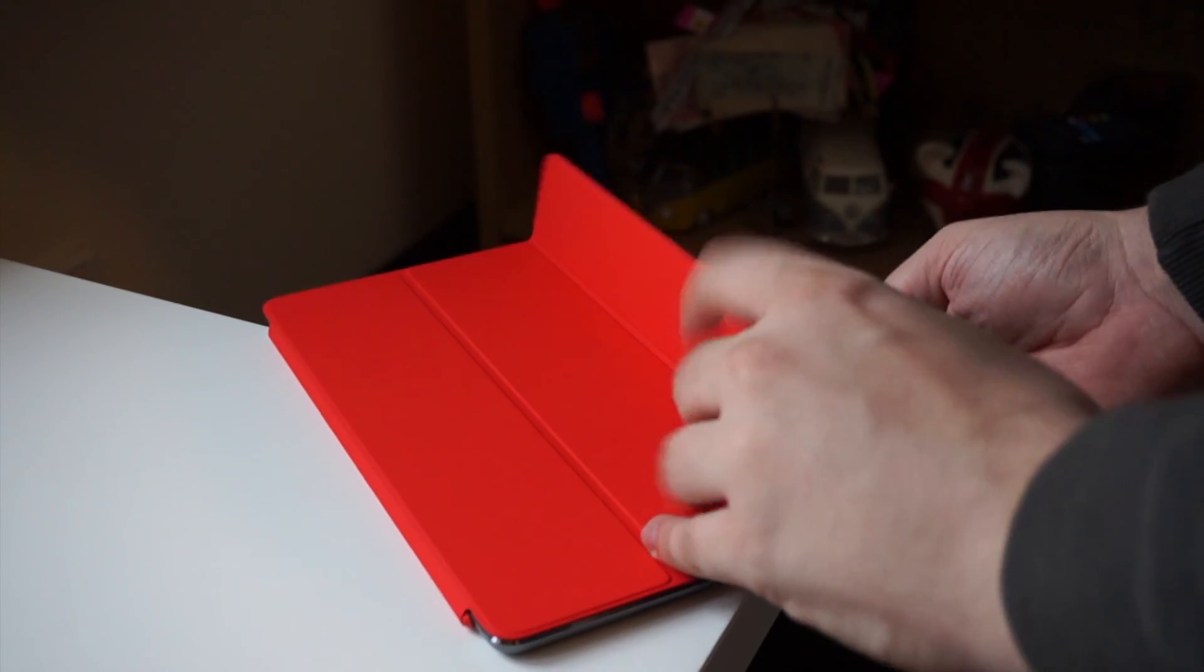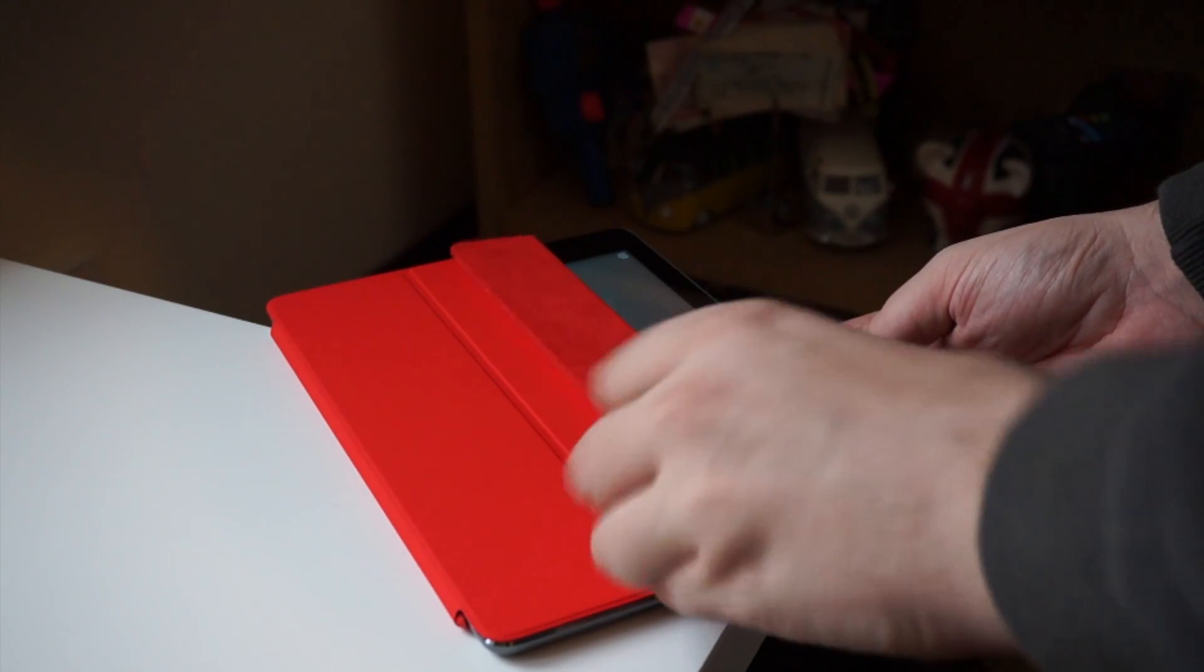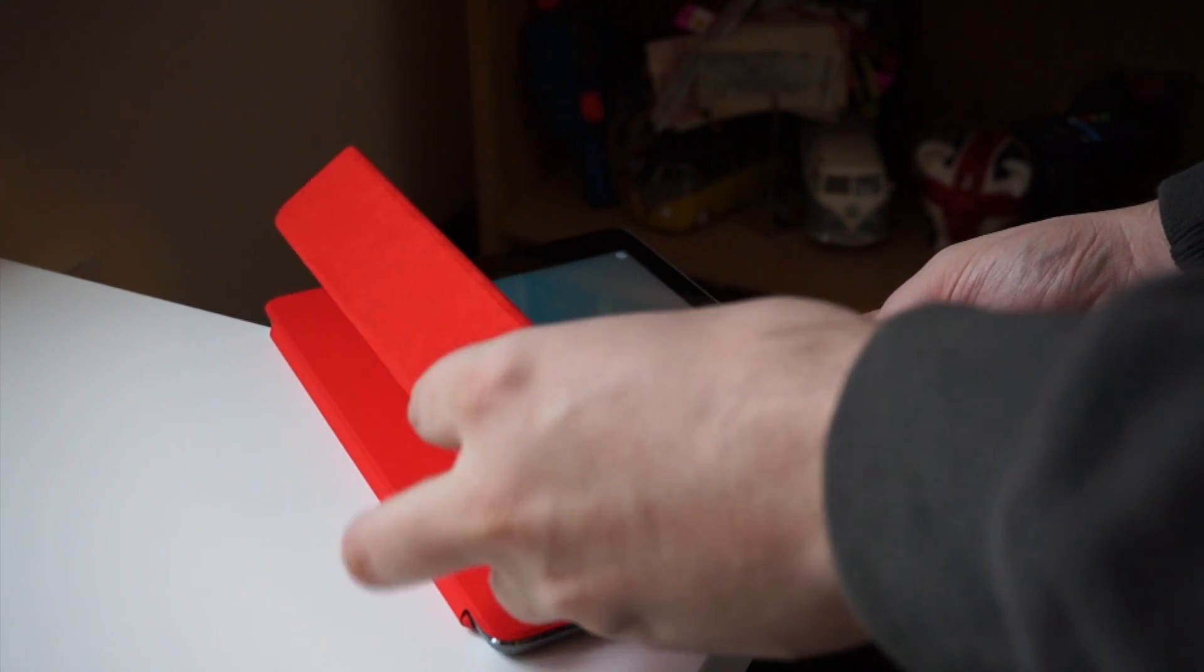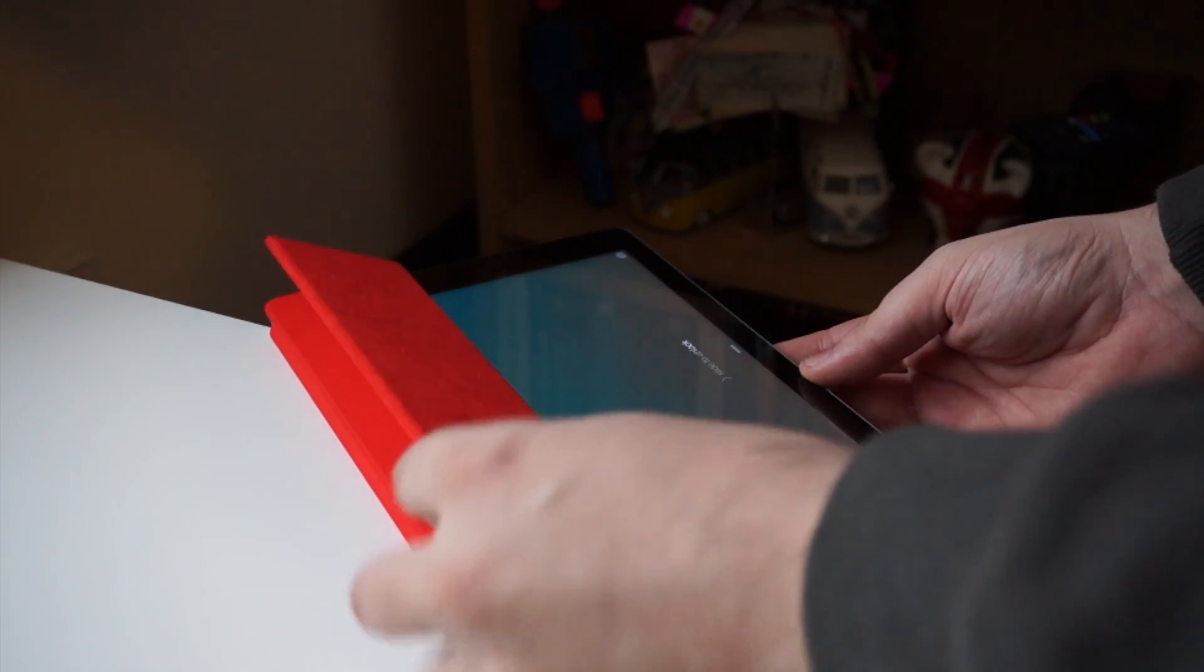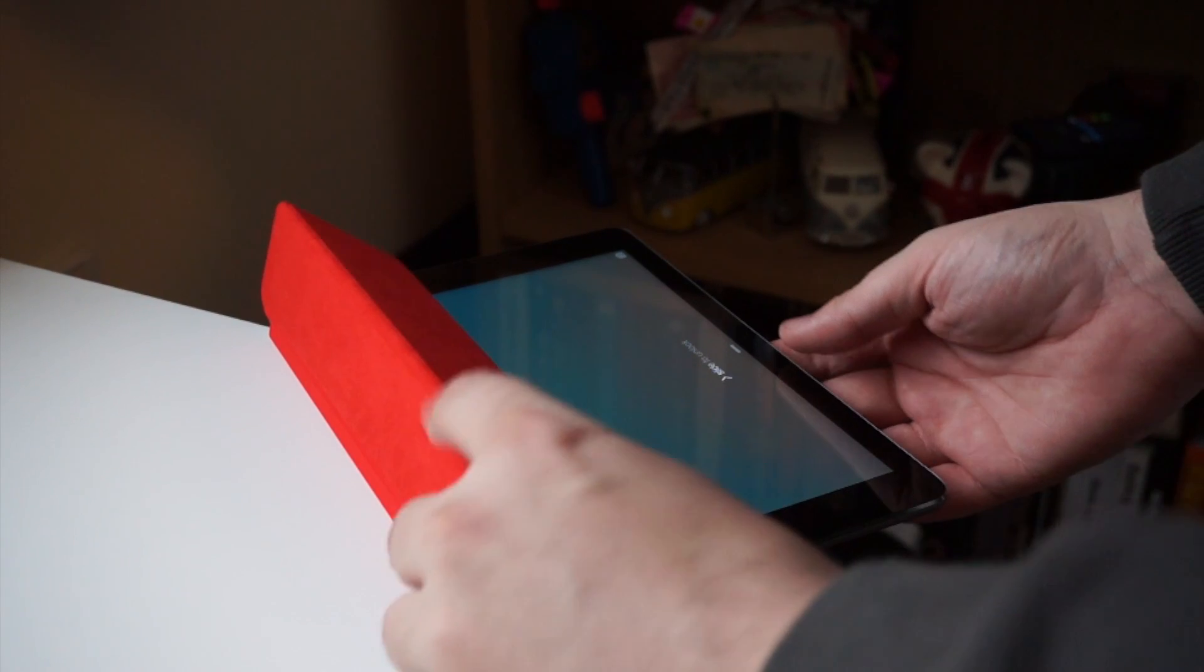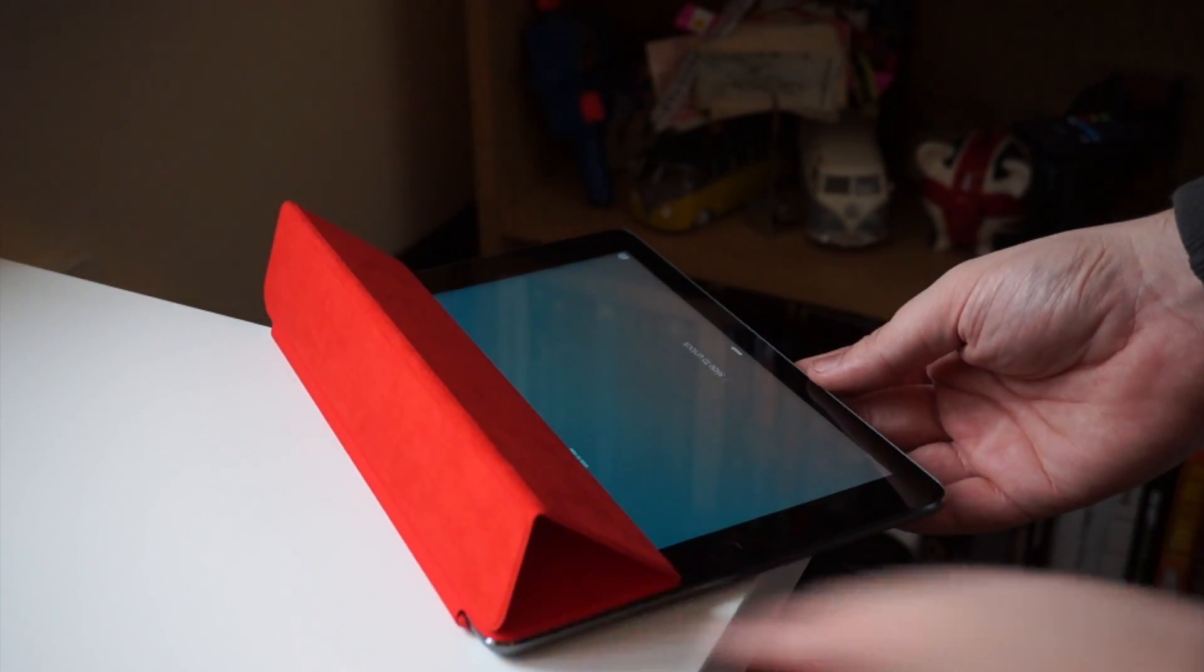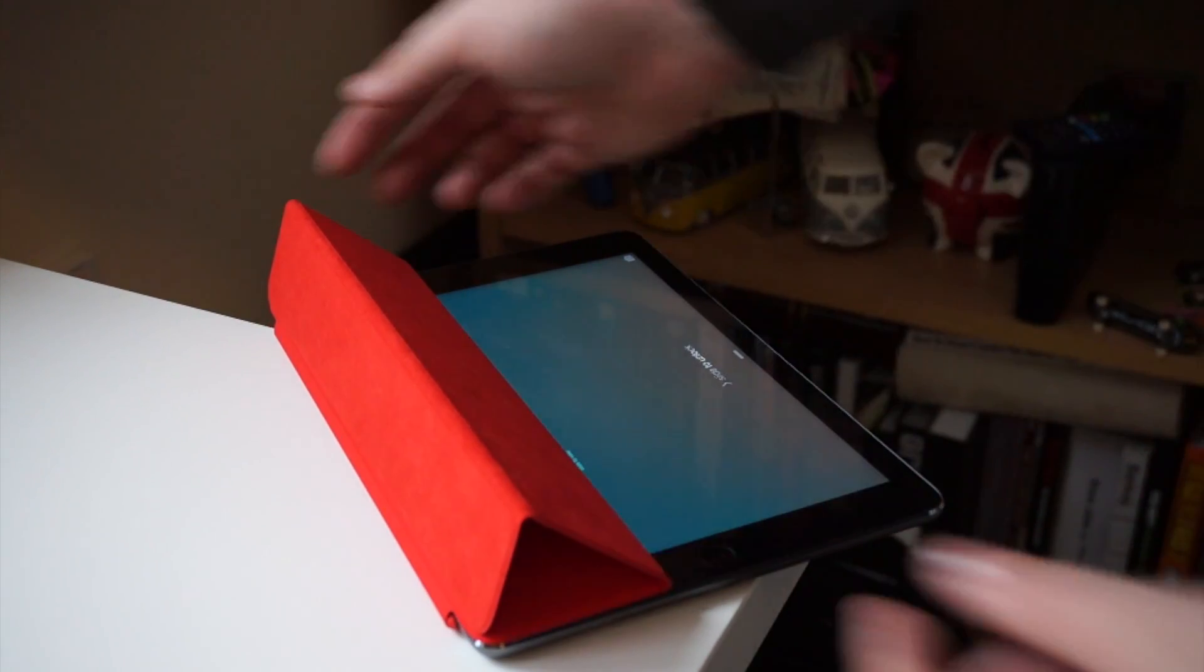Now you can see here where it attaches to the side. There is a slight bump, but not really any problems. Now the main reason why you're going to get a smart cover is for the ability to use it as a stand.